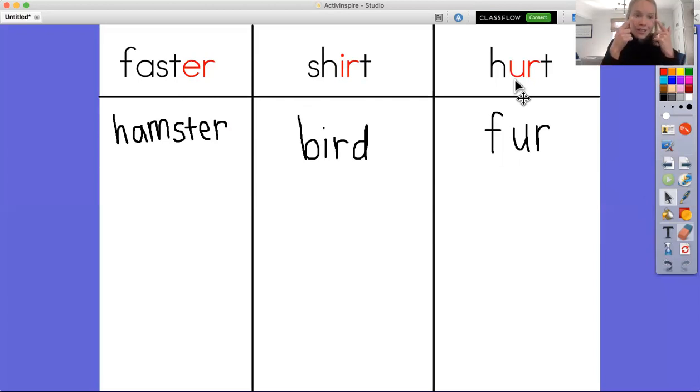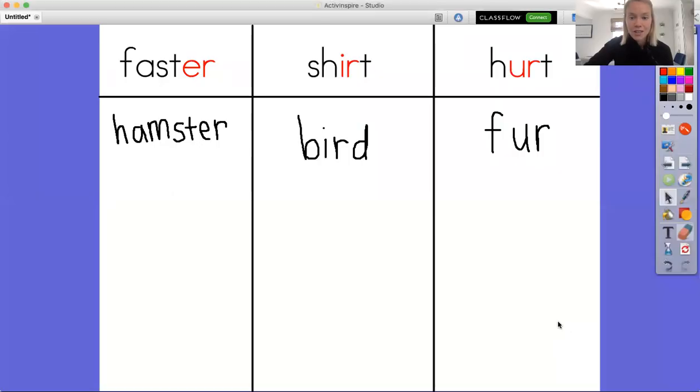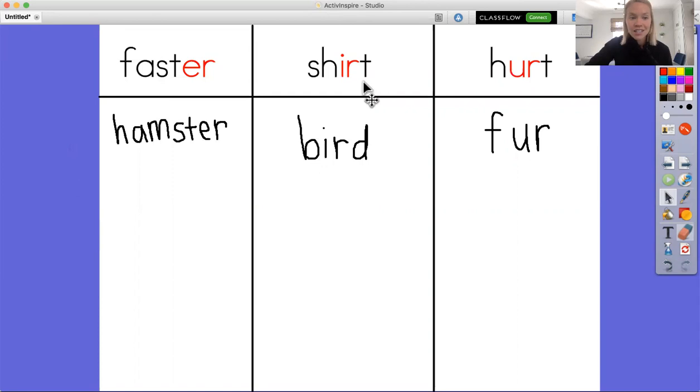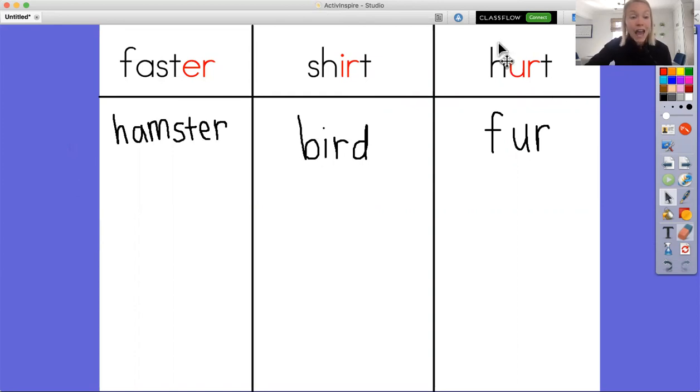So today, as you guys get started and you're working on your assignments, you're going to make your own chart that has er, ir, and ur. So I want your chart to look just like the one that we just made. And I'm trying to show my screen again. So I want yours to look just like this. You should have faster, you should have shirt, you should have hurt. And then I want you to see if you can find er, ir, and ur words in the books that you're reading, and you can add those to your T-chart. All right guys, I hope that you have a good day and work on er, ir, and ur.